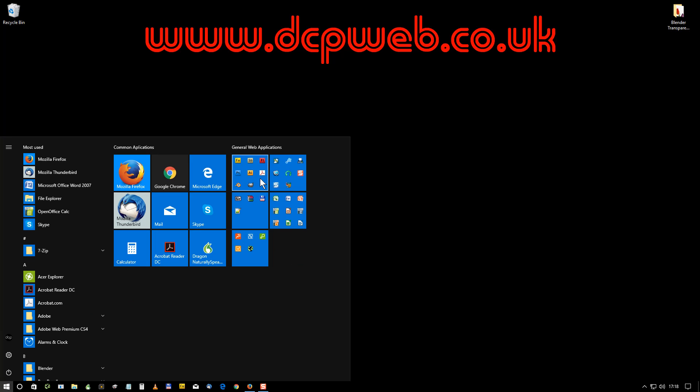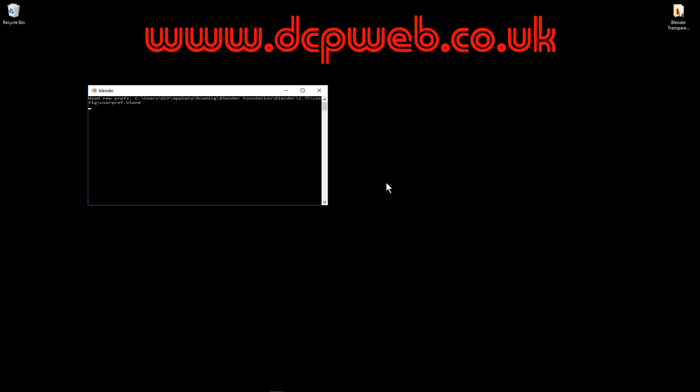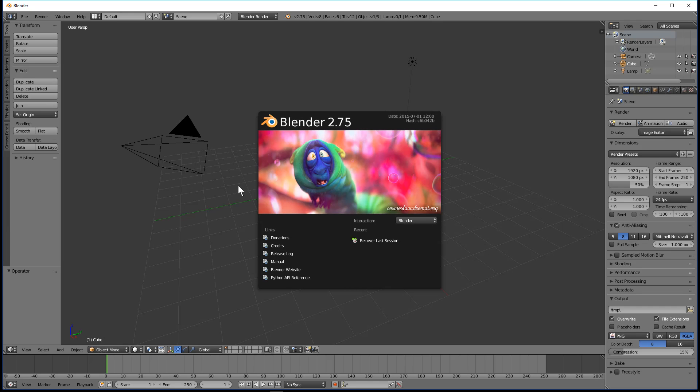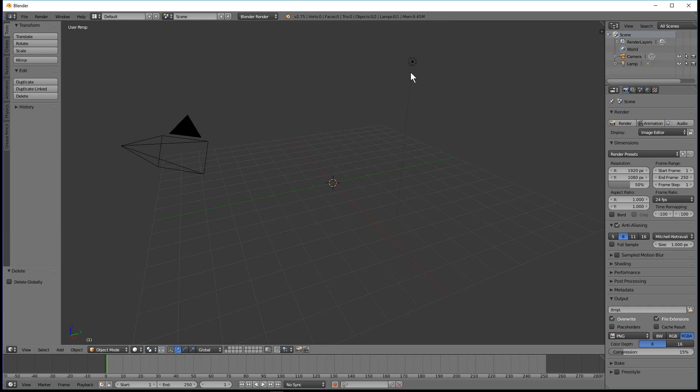Hi, welcome to this DCP web tutorial. In today's tutorial I'm going to show you how to use transparent PNG files in Blender. I'm going to go ahead and open up Blender and I'll delete the cube and the light source.